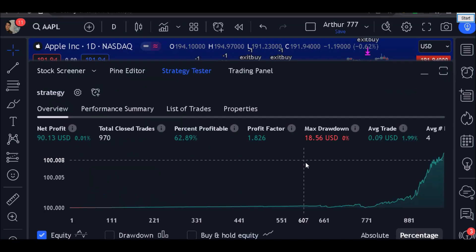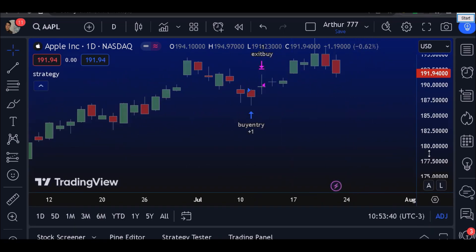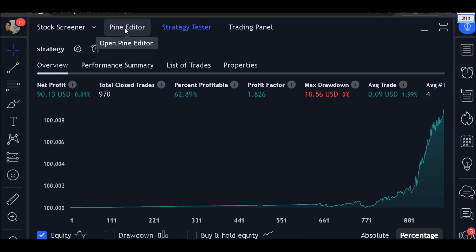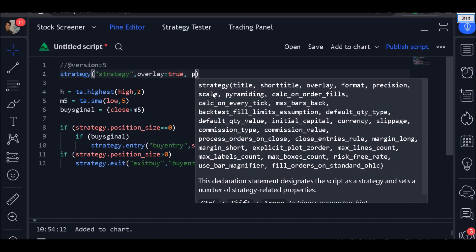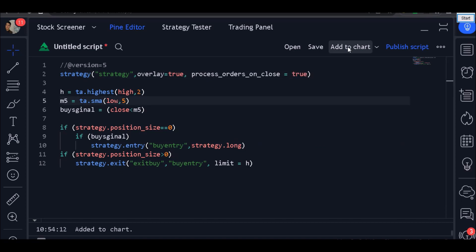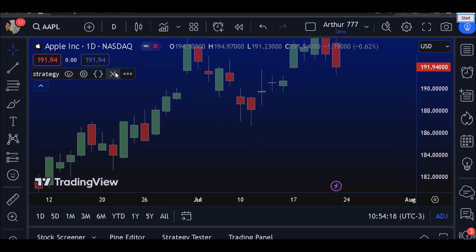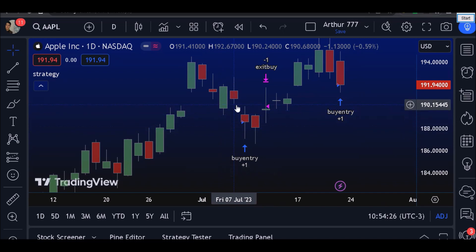All you need to do is just add to chart — and there it is, our strategy. But we didn't use the process_orders_on_close parameter. We have awesome statistics, but here I'm going to add process_orders_on_close. Just like that — add to chart, and there it is. Now that's it — that's what we want. As you can see, we are entering the trade and exiting the trade on the highest high.